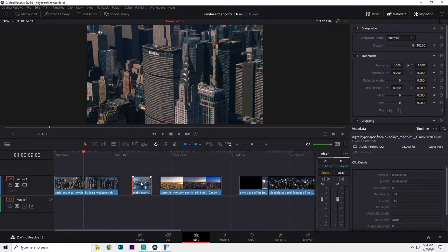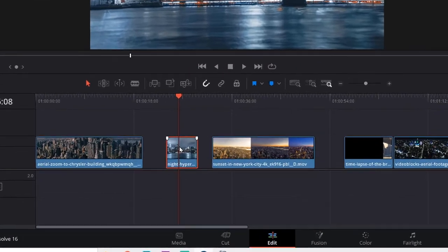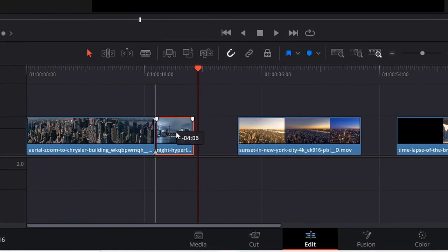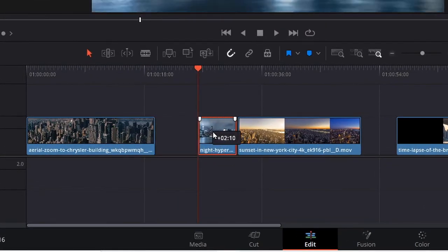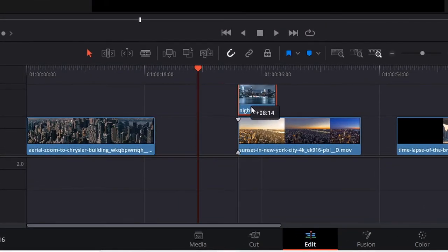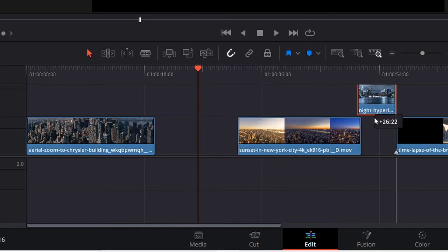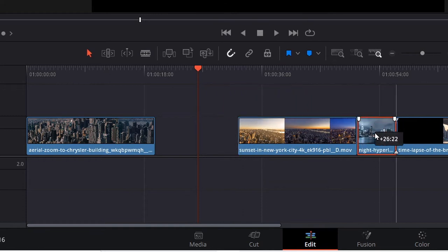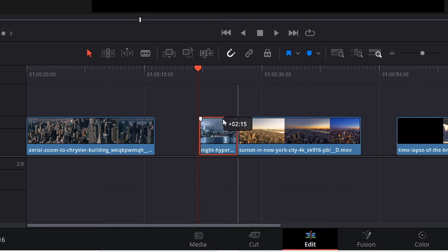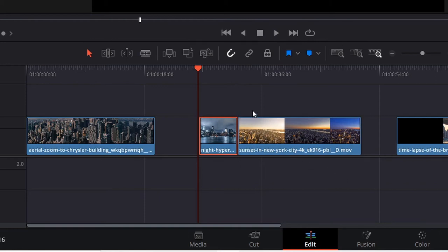This will enable or disable snapping. When snapping is turned on and you're moving your clip around, the clip will snap to certain areas that the program is predicting it should go. This is useful when you don't want to manually line everything up. All you have to do is get it close enough and it'll snap into place.